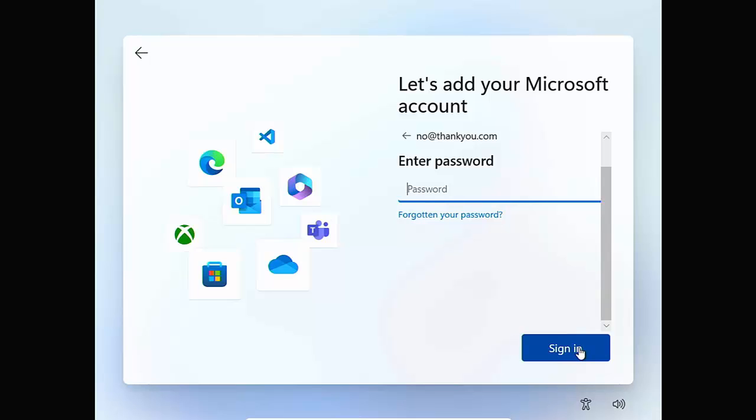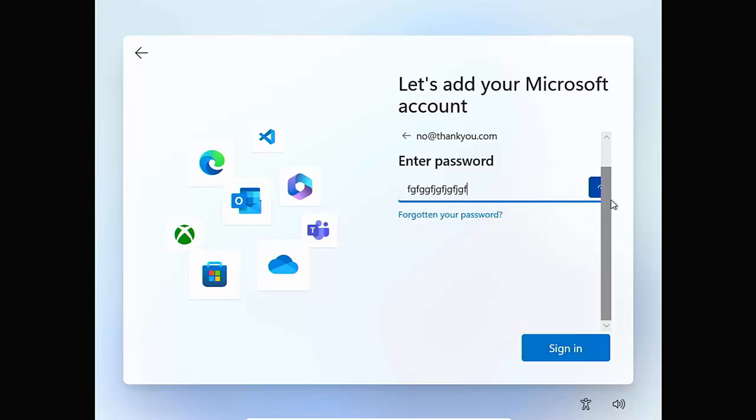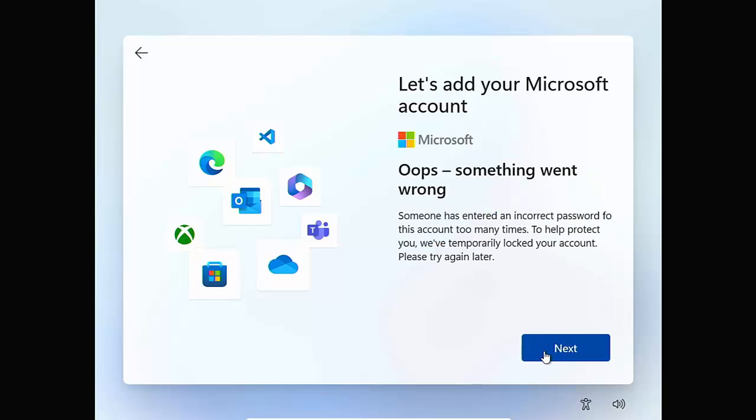Now type in anything, absolutely anything here. Can you see a mixture of random letters and numbers? It really doesn't matter. There you go. That's what I've just typed and then click sign in.